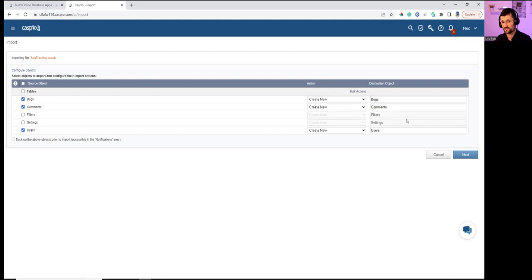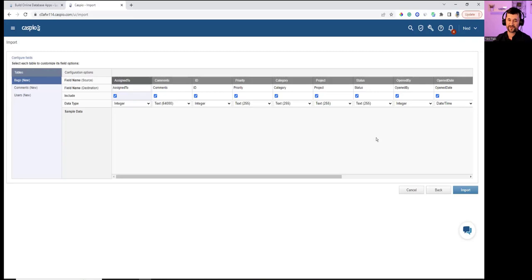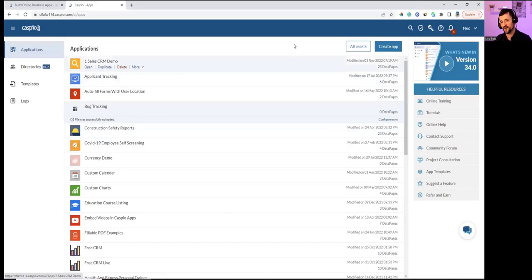There's one thing I forgot to mention — I apologize. I had already created a bug tracking application, so let me cancel and go back to the import wizard. I confused myself a little bit. We're back in the import wizard.